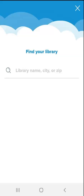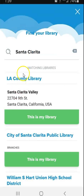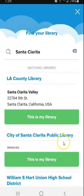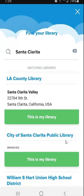If you want to add a public library to your Sora account, you will search by the library name, city, or zip code. I typed in Santa Clarita and these are the results that I got: LA County Library and City of Santa Clarita Public Library. You can add both of those; however, you have to have a public library card at that library, and these are two different kinds of libraries.